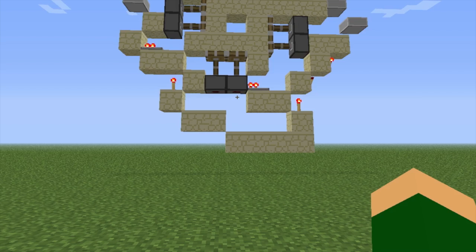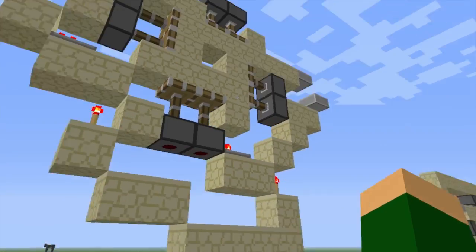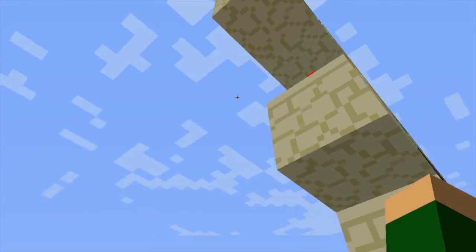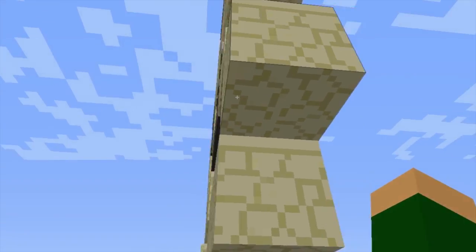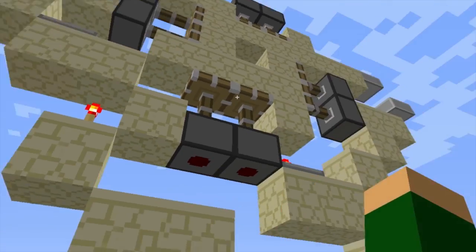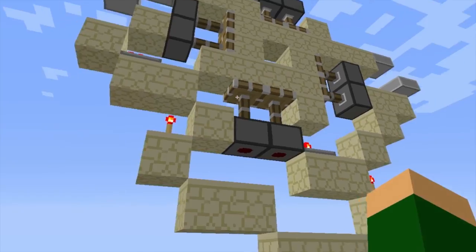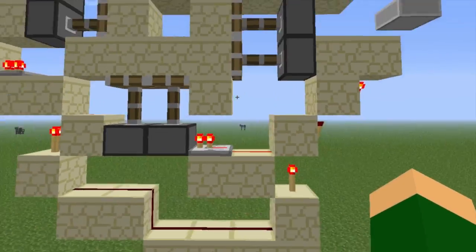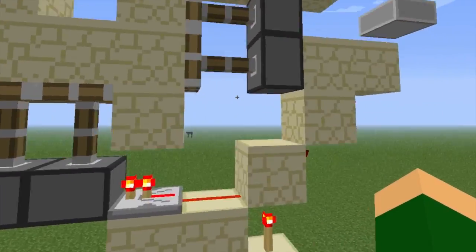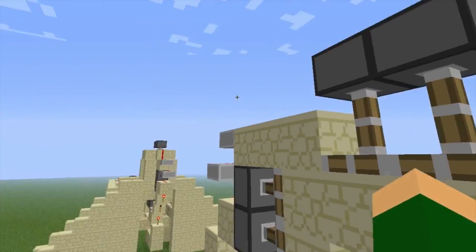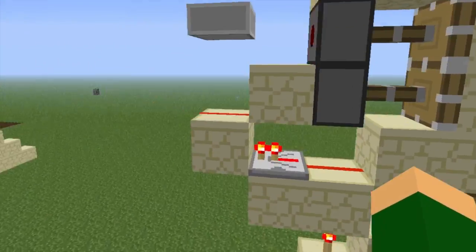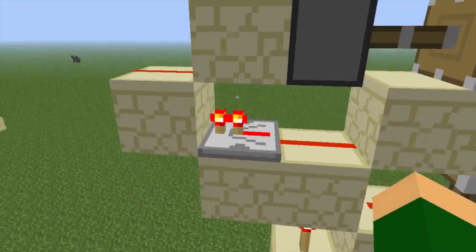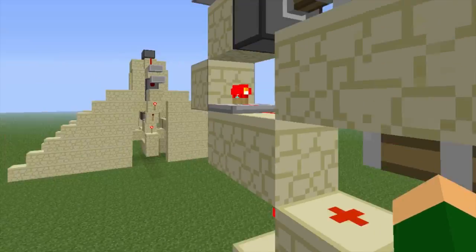Hi guys, PCOli2509 here, and today I have a quick video where I've created a 3x3 piston door which is one wide. Now this has obviously been done many times before, but I'm a bit of a noob at redstone so this is kind of quite big for me. But I thought it might be helpful for some of you guys who don't really use that much complex redstone, so it's quite easy to understand.